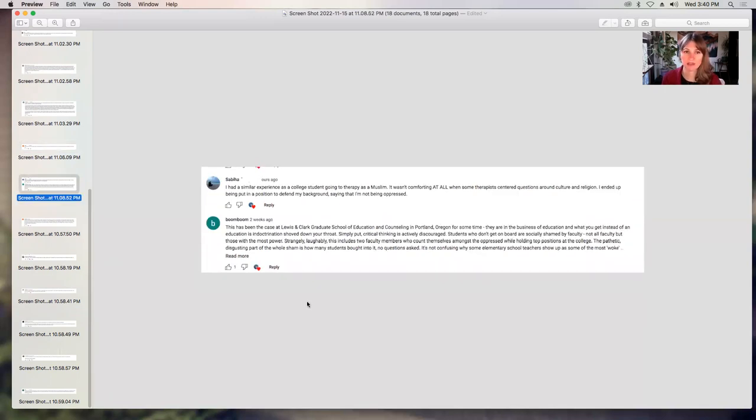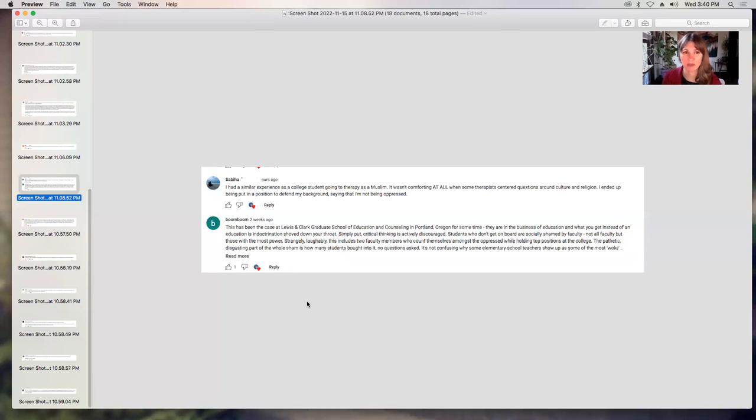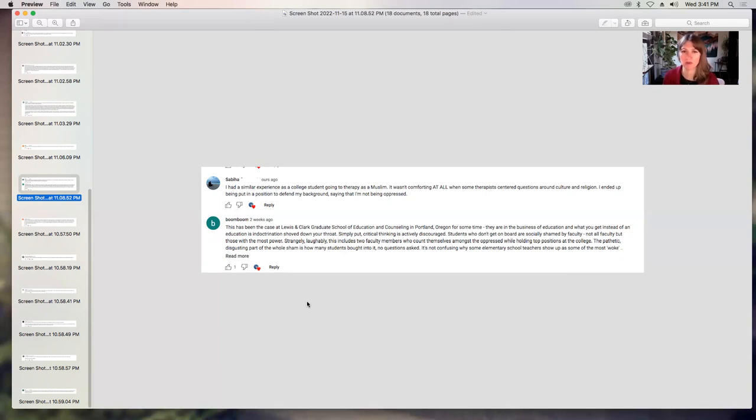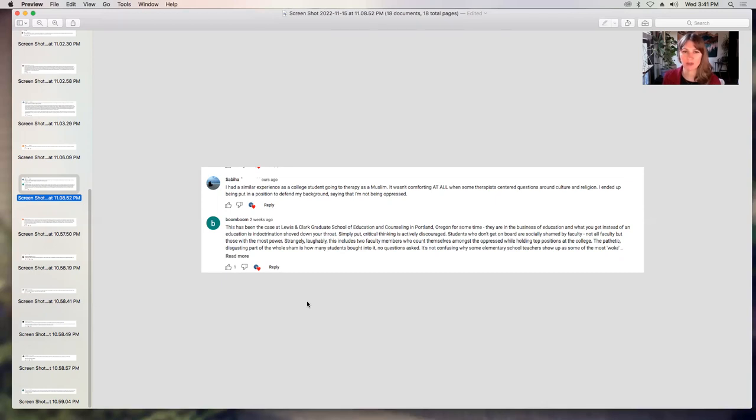Sabia says, I had a similar experience as a college student going to therapy as a Muslim. It wasn't comforting at all when some therapists centered questions around culture and religion. I ended up being put in a position to defend my background, saying that I'm not being oppressed. Interesting. So this sounds like you were in sessions with on-campus counselors or therapists. And so they were trying this race broaching, this cultural conversation with you, and you were feeling like it was putting you on the spot in a really strange way. That really sounds like what I would imagine would happen if you try to have a conversation with somebody about that unsolicited and in the way that we're being trained to do that. So thank you for sharing that that was your experience.